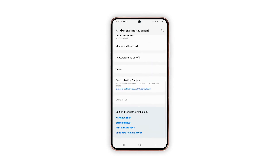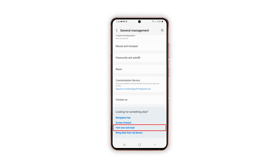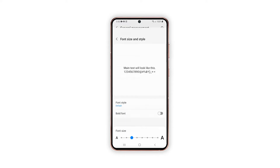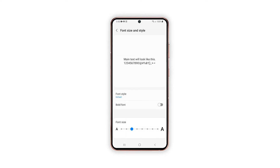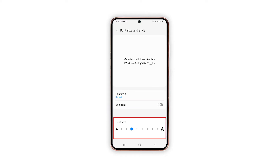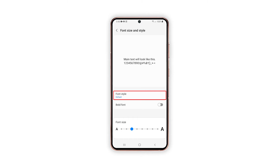On the succeeding menu, scroll down to the 'Looking for something else' section. Tap the Font Size and Style shortcut link. On the succeeding window, you will see the default font style, font face, and font size.